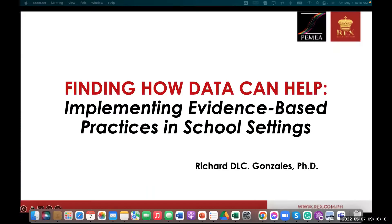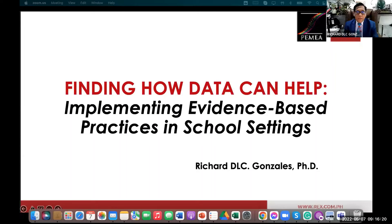Thank you, Pemea and Rex Academy, for this opportunity to share my insights on EBP or evidence-based practice. Good morning to all of you. Magandang umaga. Assalamualaikum. I'm happy to have a conversation with you on finding how data can help implementing evidence-based practice in school setting.